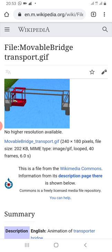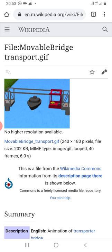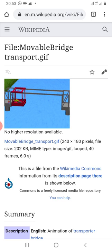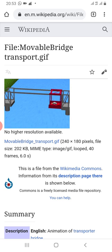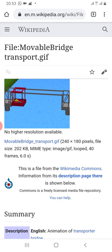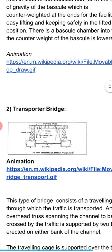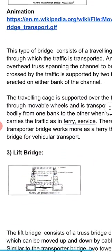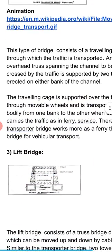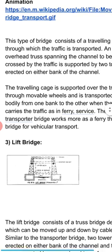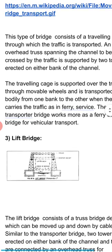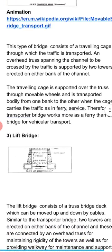We can see the animation here. The boat is moving and the traveling cage is also moving — this is a good animation. So this is a transporter bridge. Now we'll see the lift bridge.